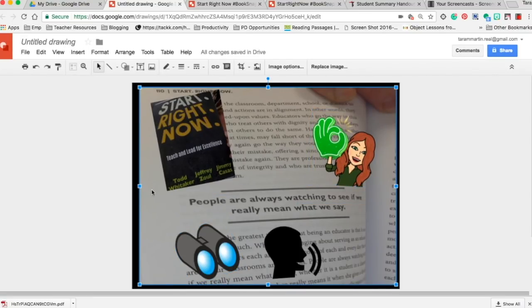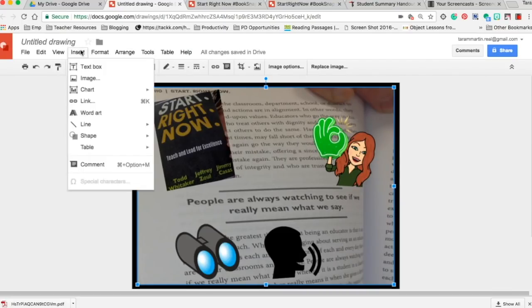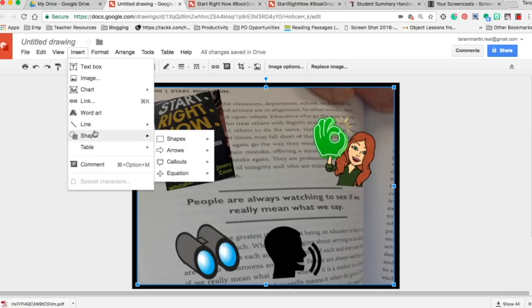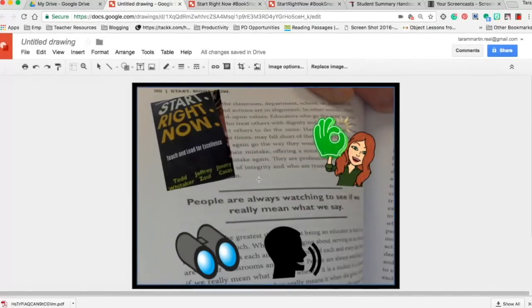If you go to insert and you add shape and you do a callout, you can actually do a think bubble.